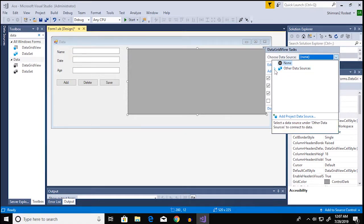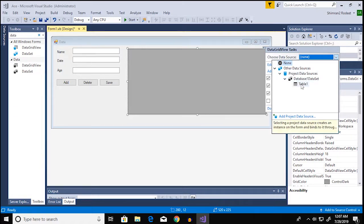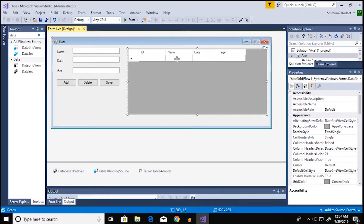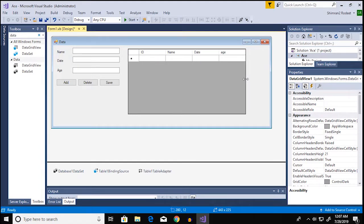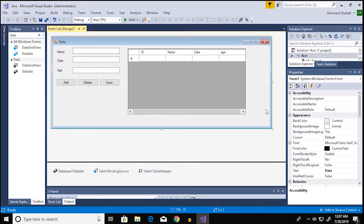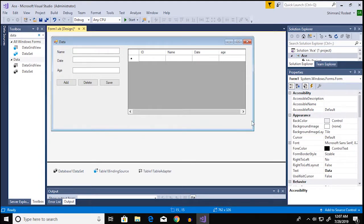And from here you're gonna select other data source and then click on a small arrow here and then project data sources and then go all the way to table 1. Once you have selected you will see that your database is gonna be shown here.